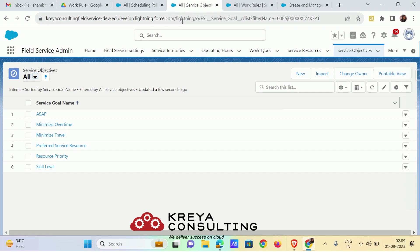The first service objective is ASAP — as soon as possible. The ASAP service objective makes sure that the service appointment gets scheduled as soon as the earliest start permitted date is reached.